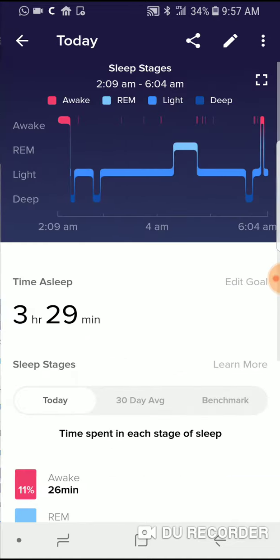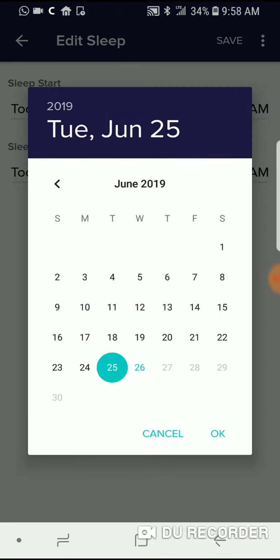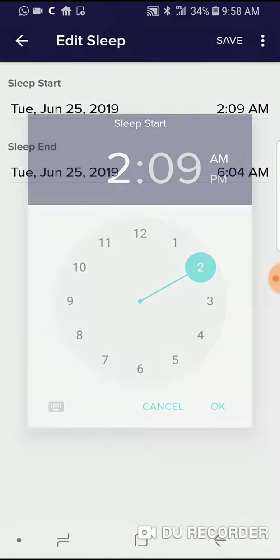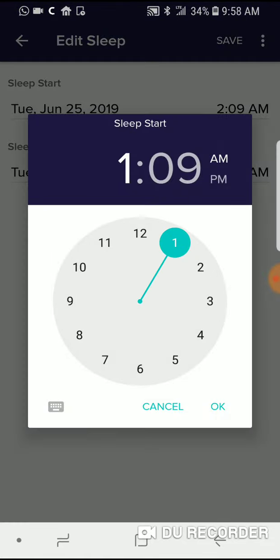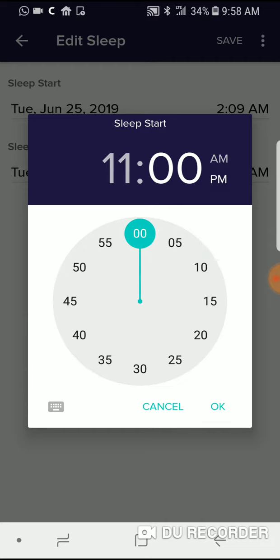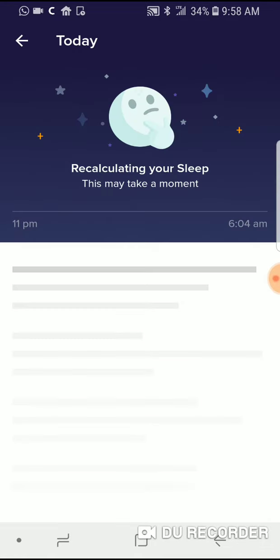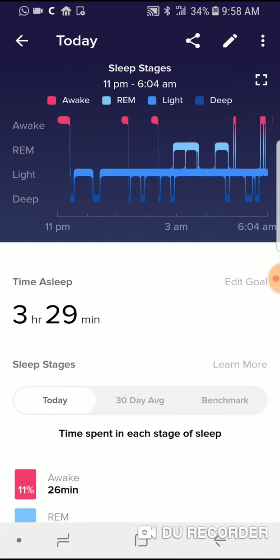So I'm gonna go into that and go to Edit. I'm gonna first start by changing the date, so my sleep started yesterday, which is June 25th. Then I'm gonna change the time using this little clock wheel — I actually went to bed around 11 p.m. I can set that, then hit Save. You can see it's starting to update, though it still has the wrong time of sleep shown.